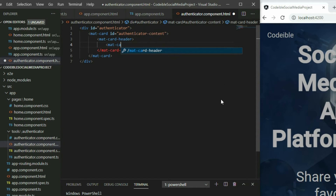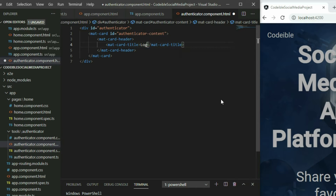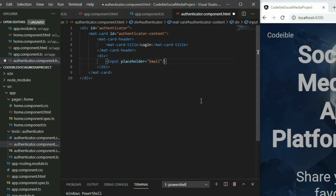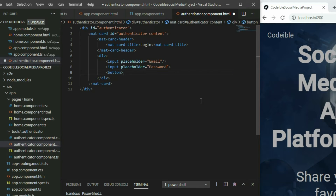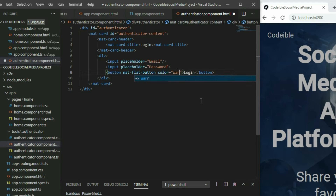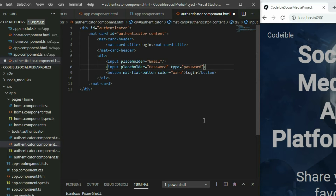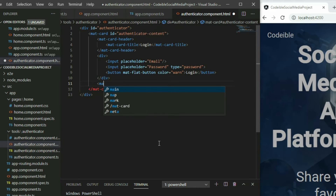To add the header, use the mat-card-header element, and inside it use the mat-card-title element to define the title. For the content, add a div element underneath the header element, then put two inputs and a button inside. For the button style, apply the mat-flat-button property and set the color to warn. For the password input, set the type to password.